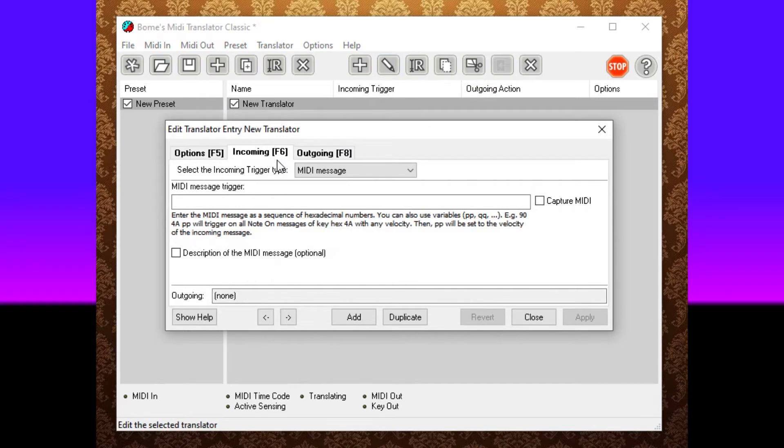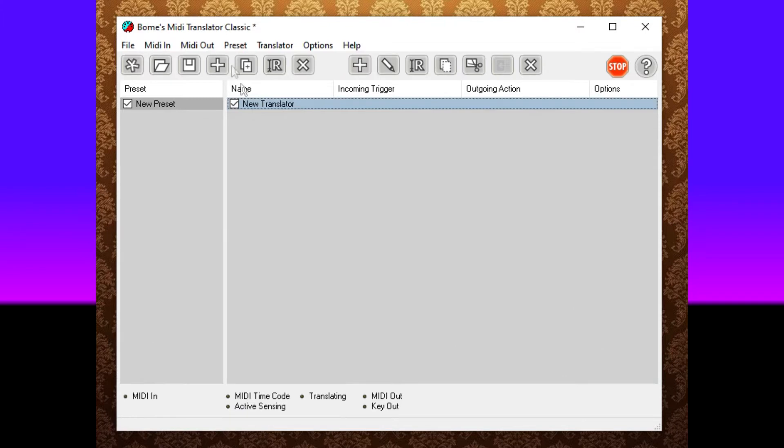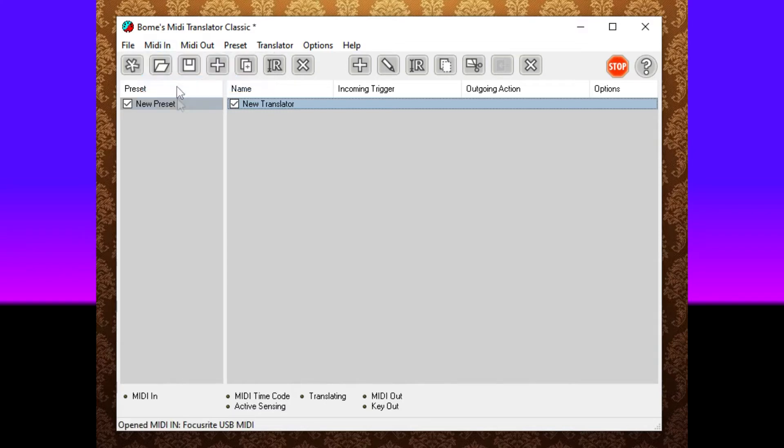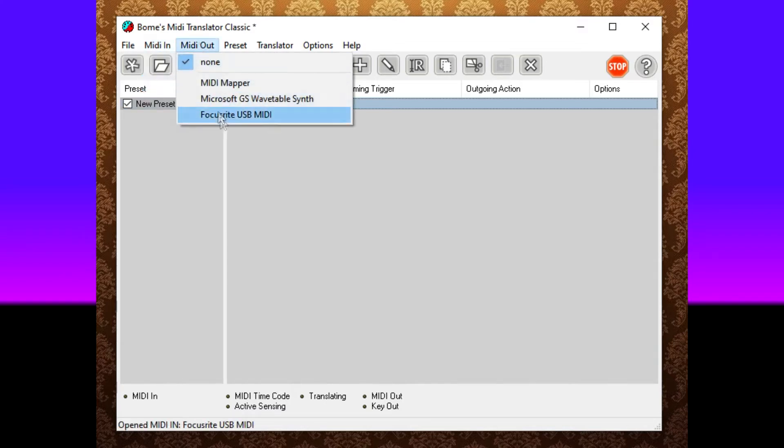Before you do this, let's go ahead and close this. You change your MIDI in to the device that you have connected to your computer. Mine is a Focusrite USB MIDI device. Yours will say something different probably. My MIDI out, I'm also going to choose the same device. Whatever device your keyboard is, that's what you want to choose.